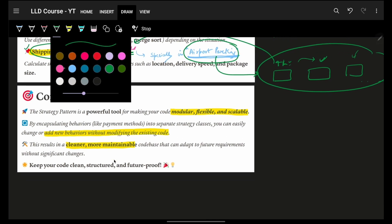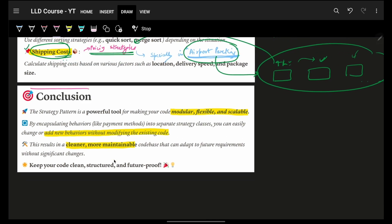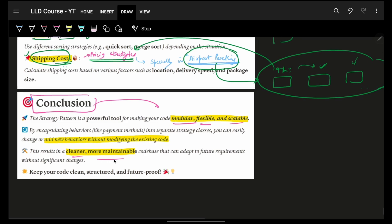The Strategy pattern is one of the most important design patterns you should know. All the good buzzwords apply: modular, flexible, scalable, cleaner, and maintainable. You can easily add any new behavior without modifying any existing code — that is the beauty of the Strategy design pattern. I hope you liked it. Let's hit the target of 250 likes, and see you in the next video!